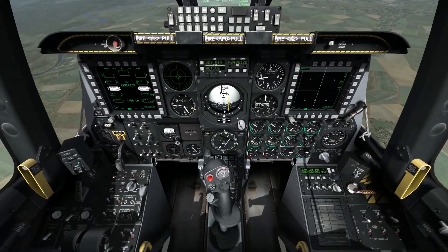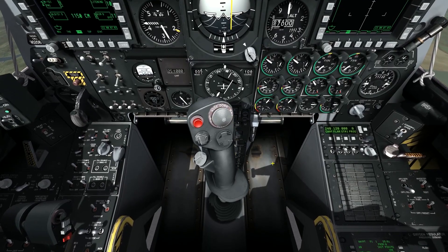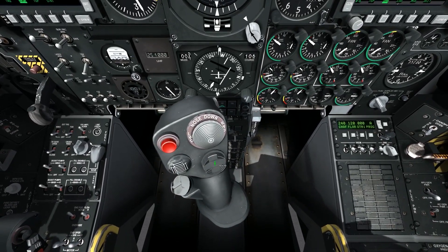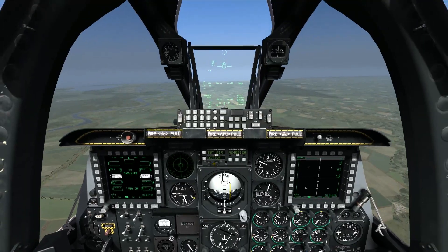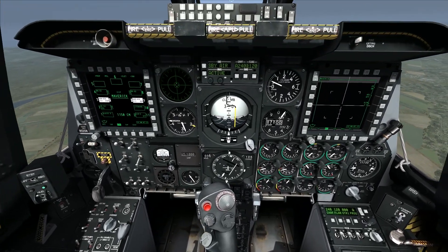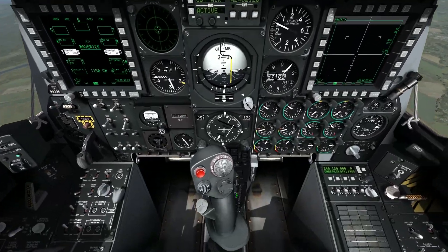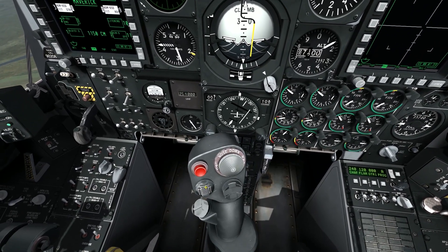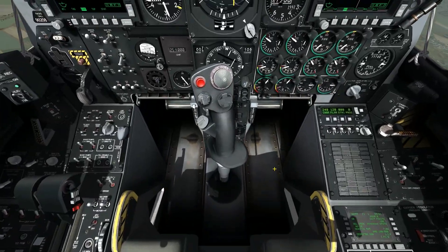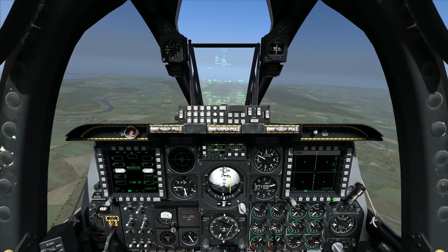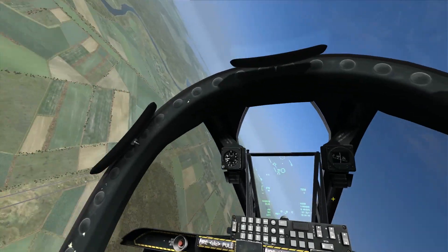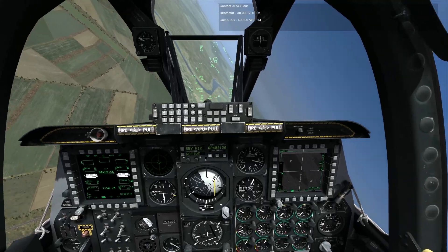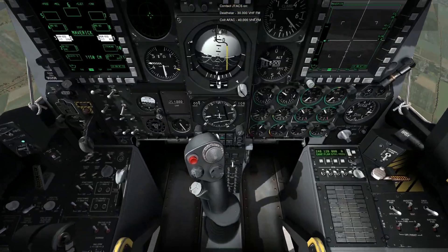That's really it for the throttle controls. Now let me switch over to the stick and go over the controls there. We already saw the DMS — the data management switch, the right bottom switch on the throttle — used with HUD as sensor of interest to cycle left and right to call up the Maverick profile. Additionally, we have the TMS, the target management switch — the bottom left switch on the front of the stick. This has a couple of different functions on the AGM-65.